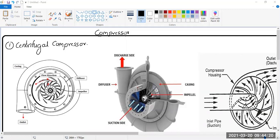Compressors are a vital part of the aeroplane engine. The compressor takes air from the front of the engine, increases the pressure, and puts it into the combustion chamber. There are two types of compressors: centrifugal flow compressor and axial flow compressor.